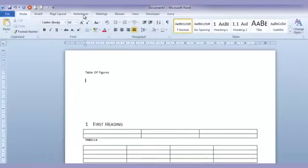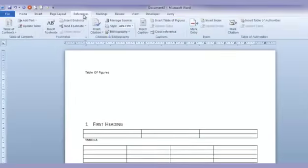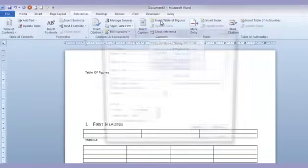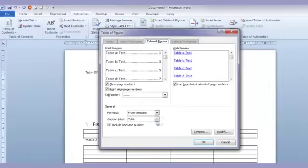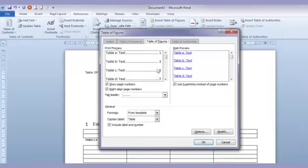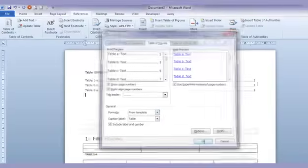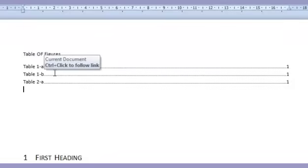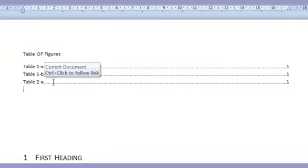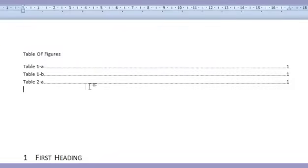Then the second part of the process is to go to the References tab, go to the Insert Table of Figures option, and all of this can pretty much stay as it is. You've got a few options down here regarding what type of labels you want, what sort of style you want, but let's not change any of that, let's just click OK and see what happens. And there you go, it's got Table 1A, 1B, 2A.